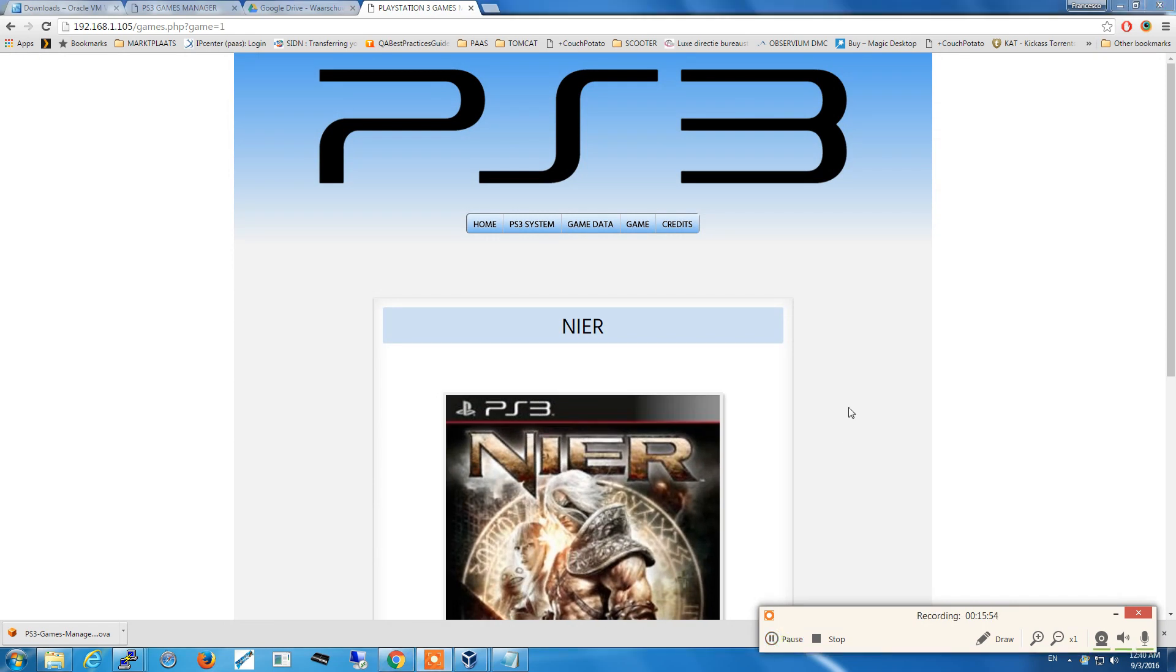Basically this is it. In 10-15 minutes we have all the PS3 games manager up and running, totally automatic and independent. Thank you for watching.